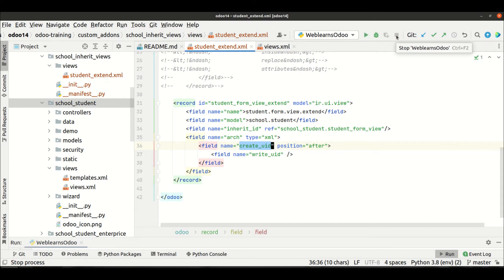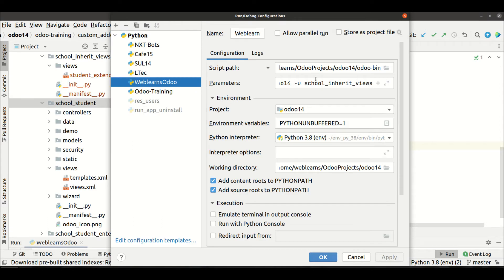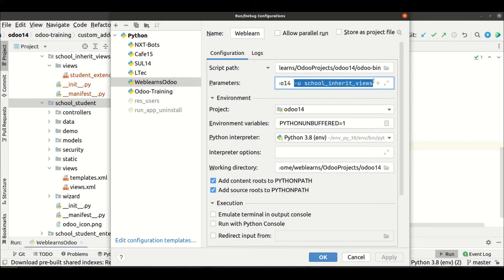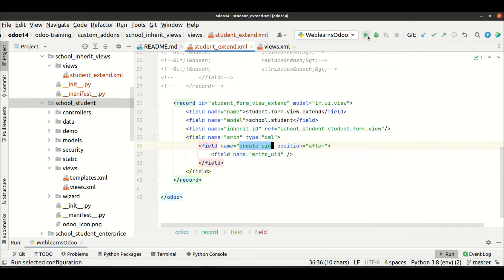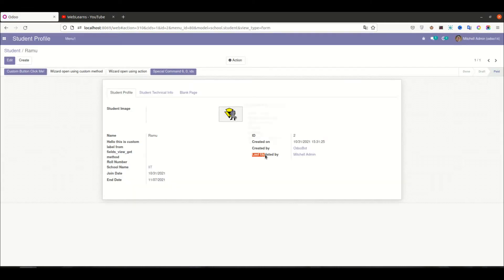I'll stop the service. I've already configured my Odoo service using the PyCharm editor with the -U flag and the module name, so once I start the service it will automatically upgrade the module. Once I refresh the page, you can see the new field is also added.